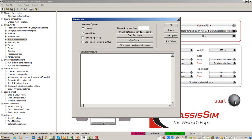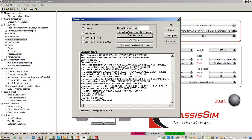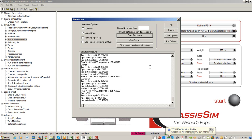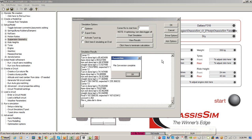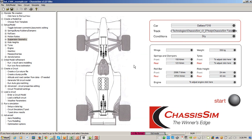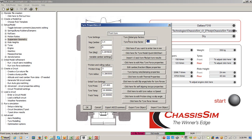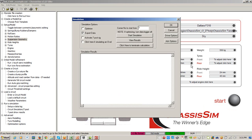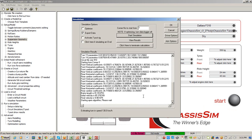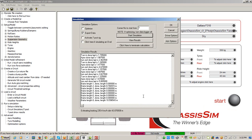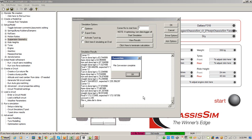I would usually set up a data log for this, but given that I just want to illustrate the technique, we're going to skip that for the time being. I'm going to start up the simulation. Okay, so we've now got our initial lap time of 93.2 seconds.